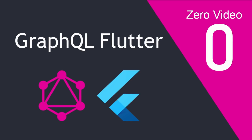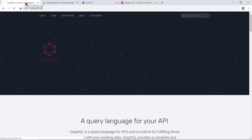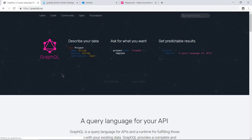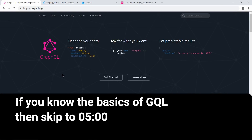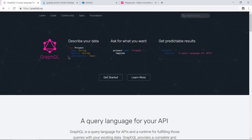Hello friends, my name is Nitis and in this video I am going to talk about GraphQL with Flutter. So what is GraphQL? If you know that, then you can skip to the given time. If you don't, then continue. GraphQL is a query language in which you send the query to the server; the server executes that query on runtime and gives you a response corresponding to that query.